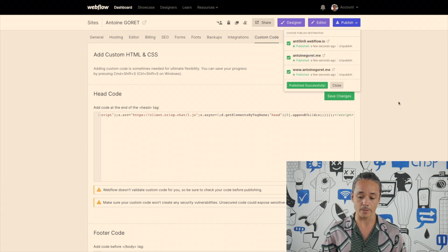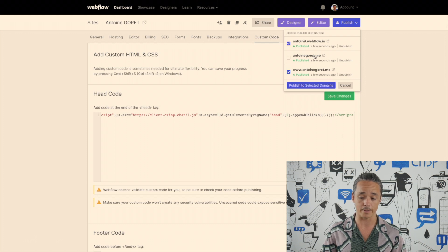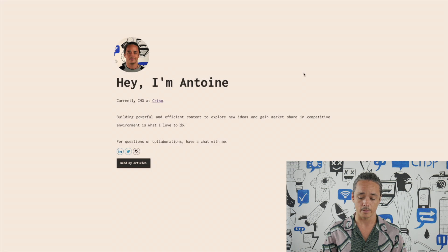Save changes. Once you've saved your changes, don't forget to publish it. Then normally you should have the ability to see your live chat live on your website immediately. Let's click on that button.